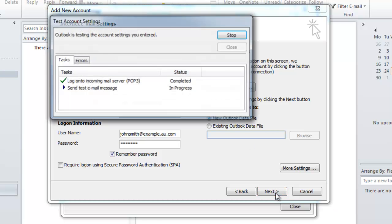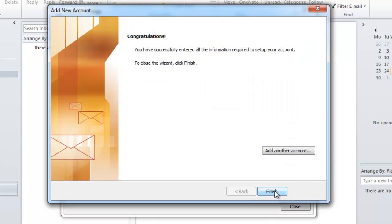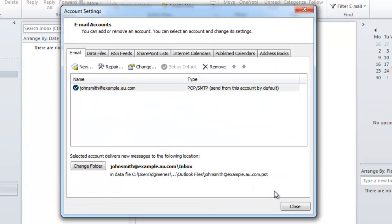So I'm going to click next and then finish. You'll see my email account is now there.